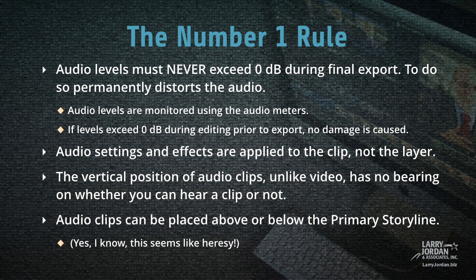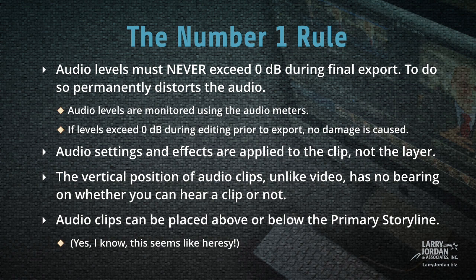Audio settings and effects are applied to the clip, not the layer. And the vertical position of audio clips, unlike video, has no bearing on whether you can hear a clip or not. Audio clips can even be placed above, as well as below, the primary storyline.